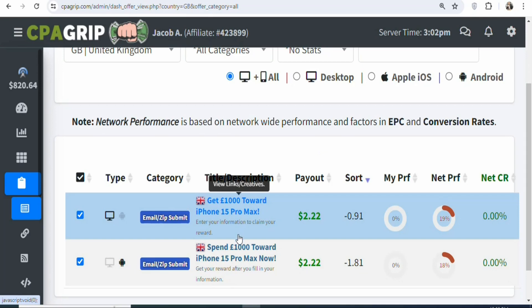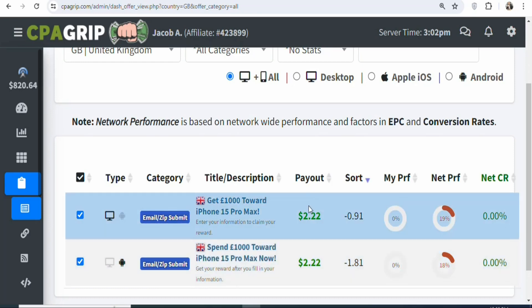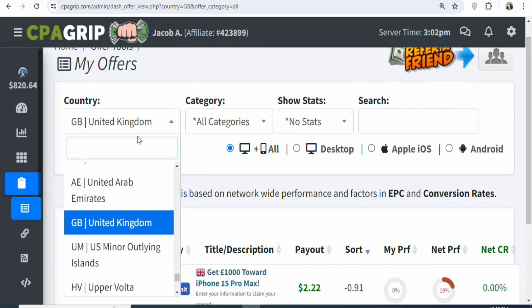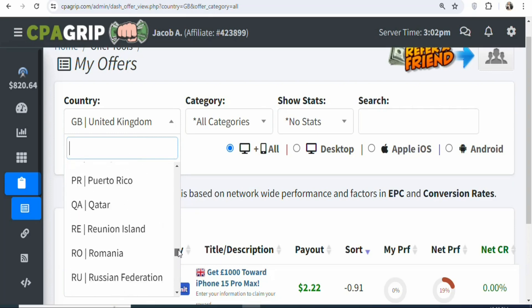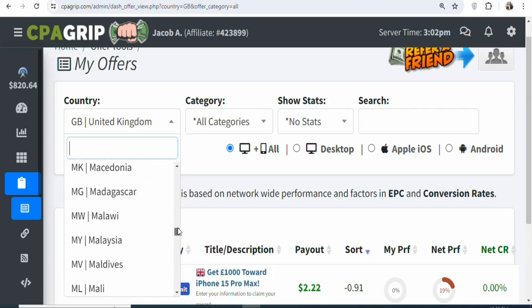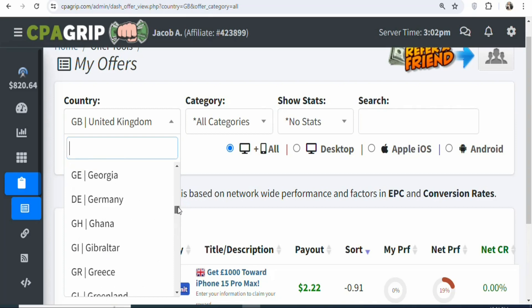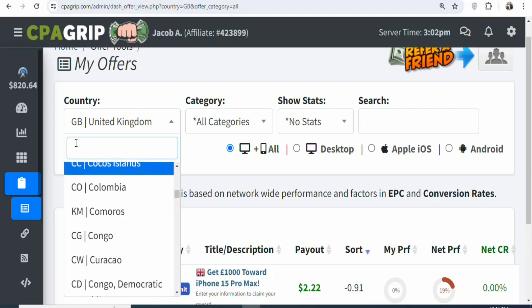In the United Kingdom, the offers are only two and the payouts are very low. So what we are going to do is find a country where we can get offers with higher payouts so that we can promote them and gain a lot of money per day. What you have to do is scroll upwards and click right here — once you click on it, you can search for any country that you want. You can see a whole lot of different countries. In this case, we are going to search for Spain.